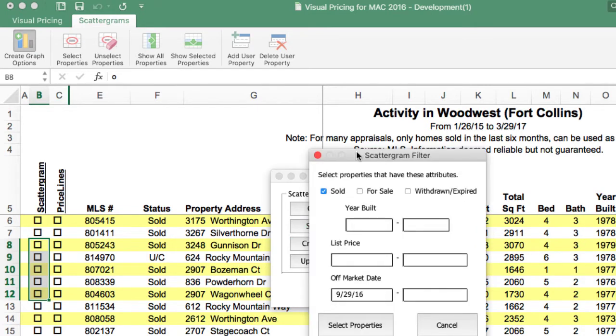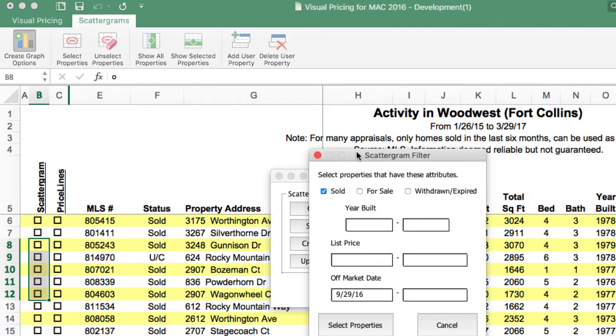This is the scattergram filter. This will allow you to select all the properties that match the selection. The default is to select all the sold properties that have sold in the last six months. In most cases, this will work perfect for you. In some cases, you may wish to choose all the properties that sold in the last year, and you can do that by modifying this date right here.